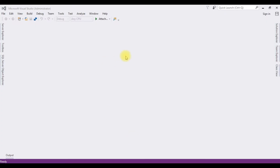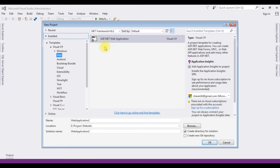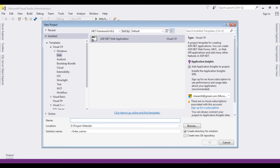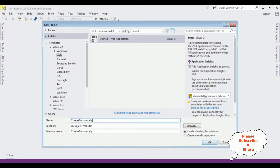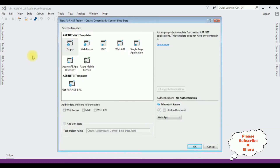For this video tutorial I'm creating a new ASP.NET project. Go to File > New Project. From the web templates I'm selecting ASP.NET Web Application and the .NET Framework 4.6.1. The application name is 'Create Dynamically Controls Bind Data'. Click OK. From the templates I'm selecting Empty, then click OK.